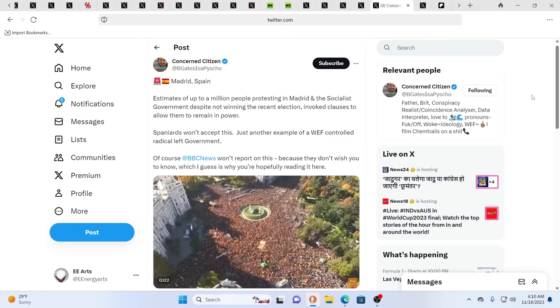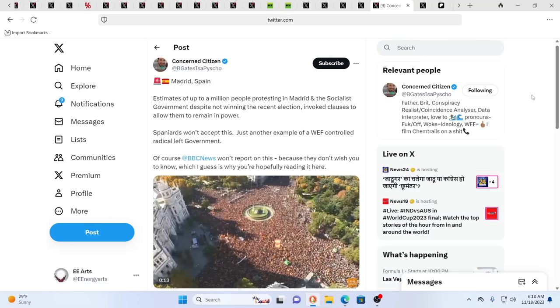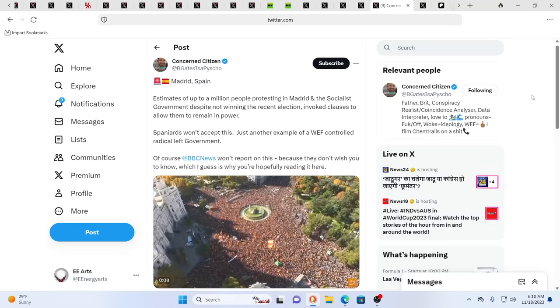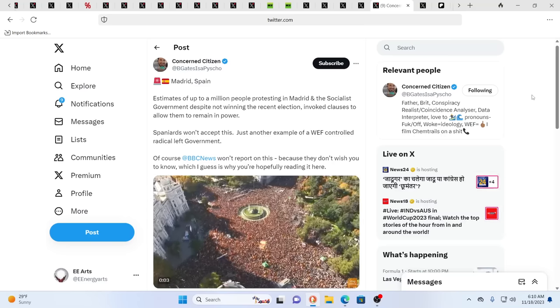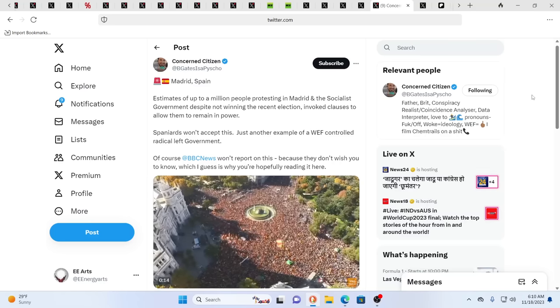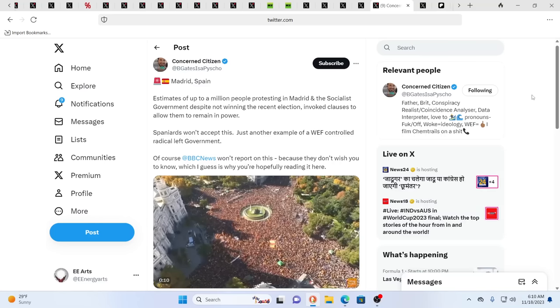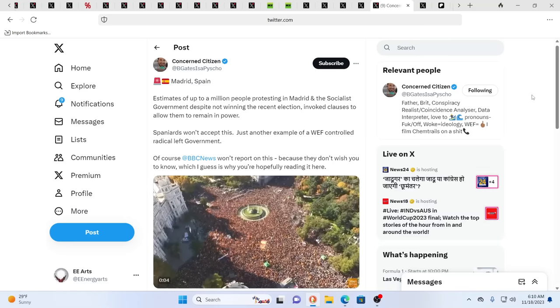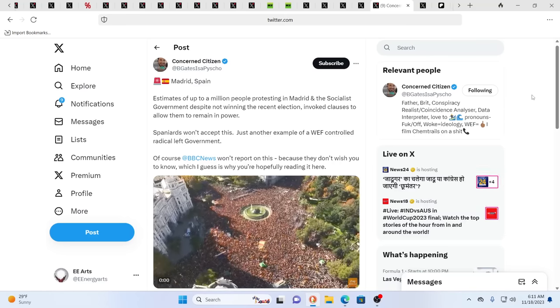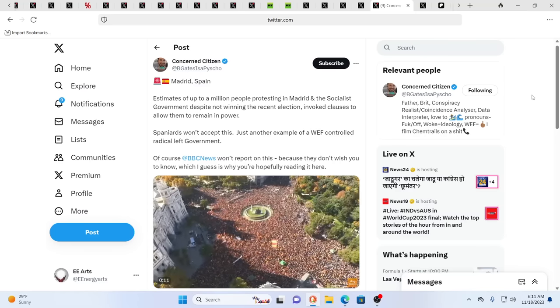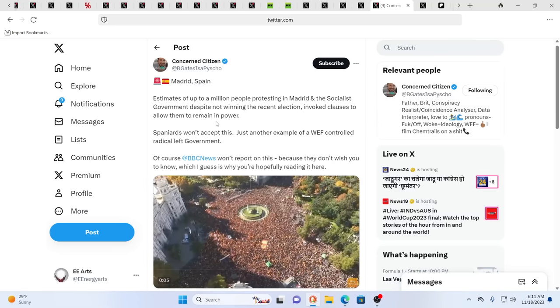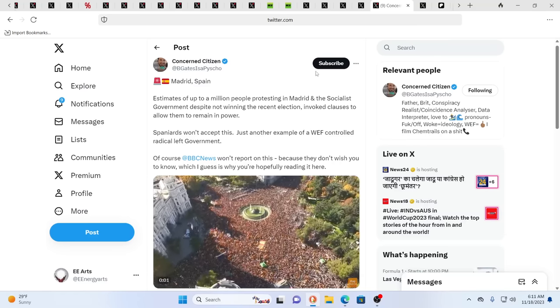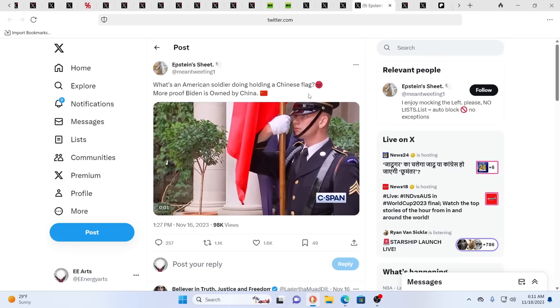I really suggest to people look inside, what do you feel called to do and act on that. Do that thing that your soul wants you to do because we all have a path and our path is very important that we walk it the way we need to. This is in Madrid, Spain. The protest there is about the socialist government, despite not winning the recent election, invoking clauses to allow them to remain in power. Just another example of the few controlled radical left government.